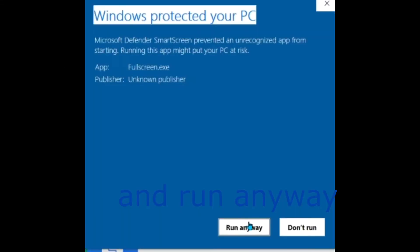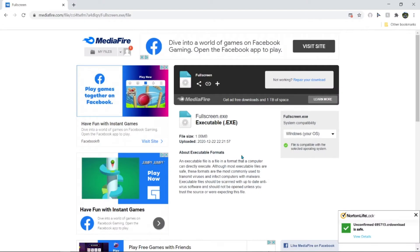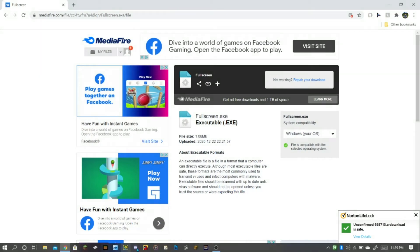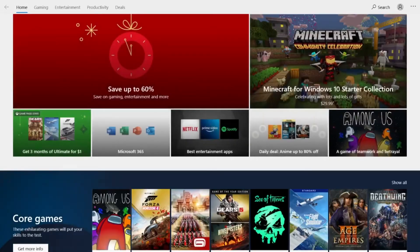So now you can do fullscreen by hitting F11, like any app that's collabed with Microsoft it works.